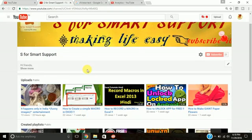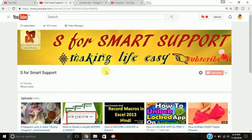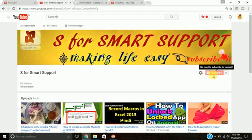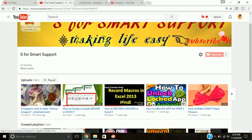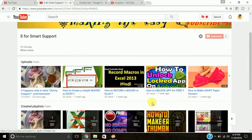Hello friends, how are you? This is Suman Swalov and welcome to my channel S4 Smart Support. In this channel you will find various videos relating to Excel, relating to Android, relating to creative studios.